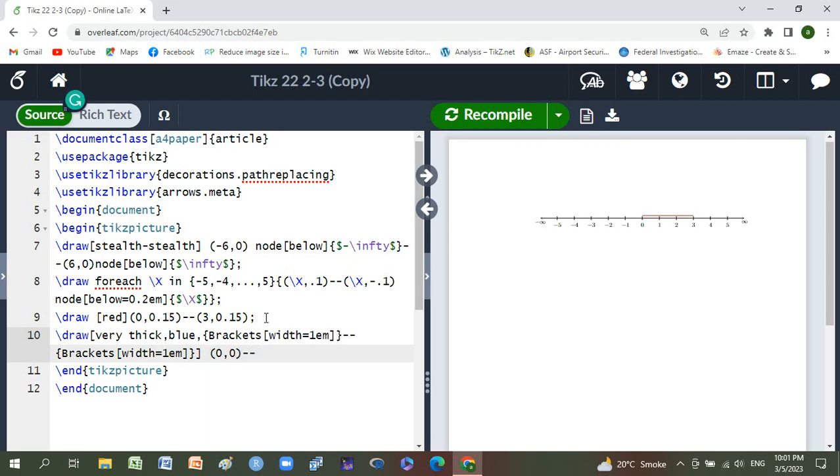Minus four comma zero, semicolon and compile.